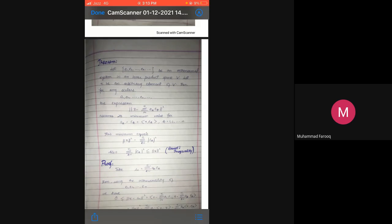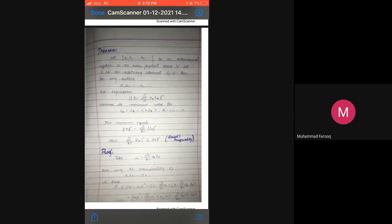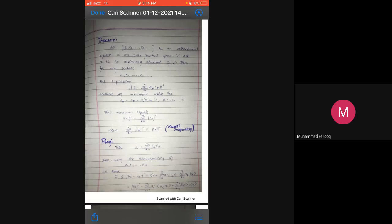Next theorem: Let e1, e2, ..., en be an orthonormal system in an inner product space V, and let x be an arbitrary element of V. Then for any scalars a1, a2, ..., an, the expression norm(x minus summation_{i=1}^{n} a_k * e_k) squared assumes its minimum value for a_k = c_k = inner product of x and e_k, for k = 1 to n. This minimum value equals norm(x) squared minus summation_{k=1}^{n} |c_k|^2. Also, summation_{k=1}^{n} |c_k|^2 ≤ norm(x)^2. This is called Bessel's inequality.